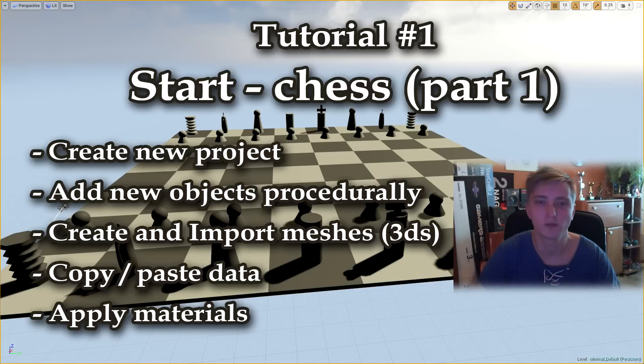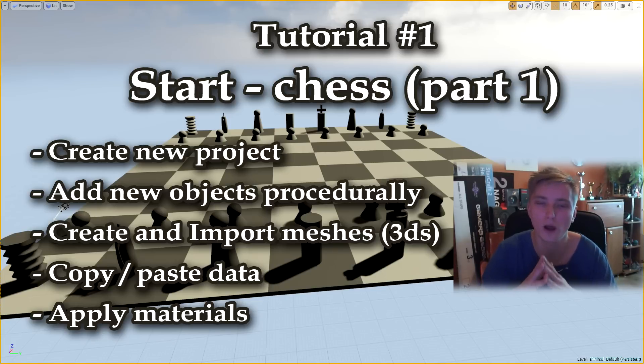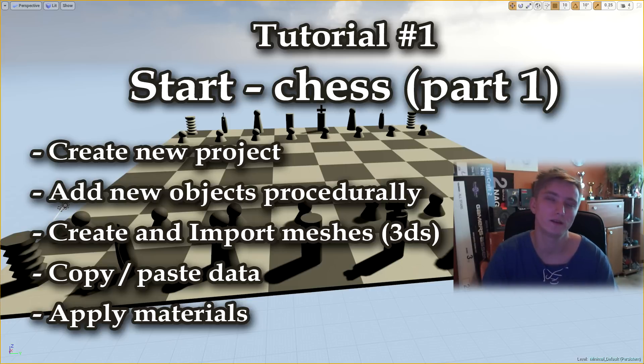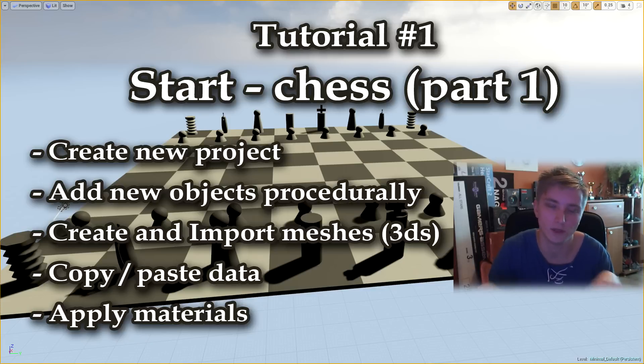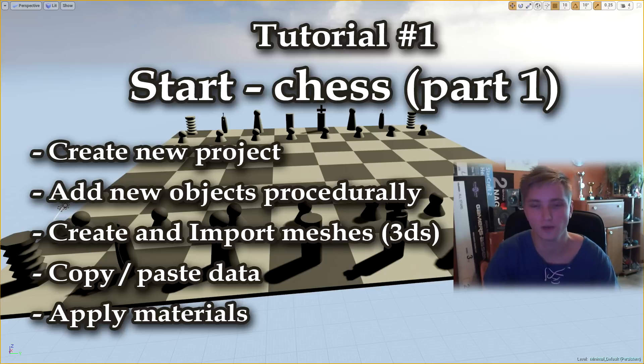Hello everyone, I'm Tefl and welcome to my first tutorial. In this part you will get to know how you can create new project, how you can create new blueprints actors and put them into the scene and add new objects procedurally to them.